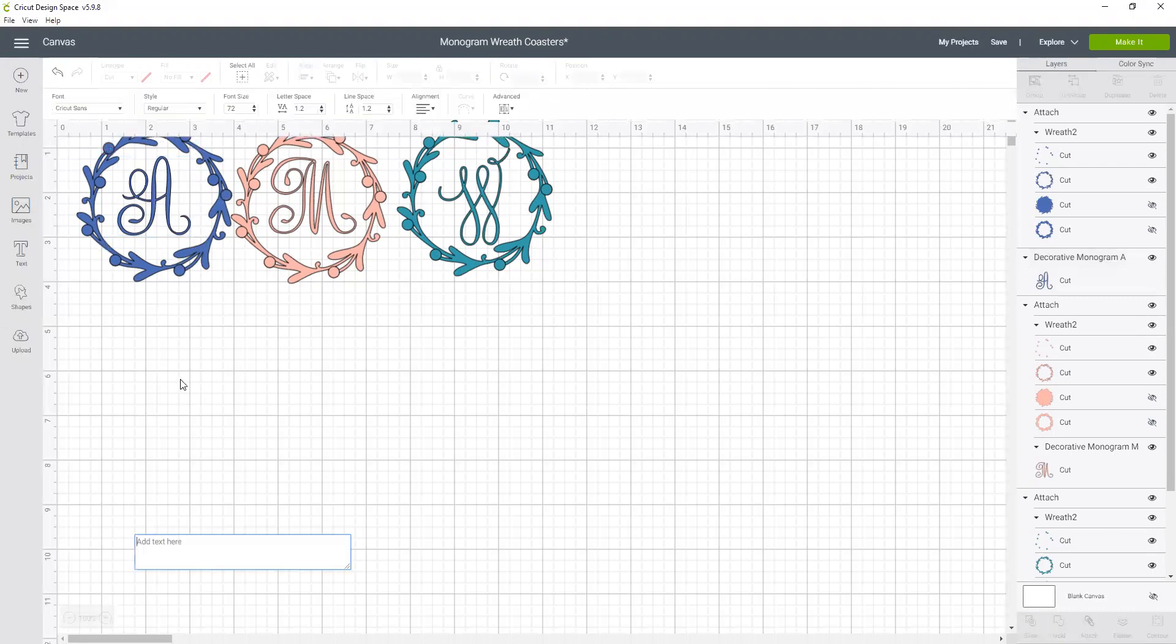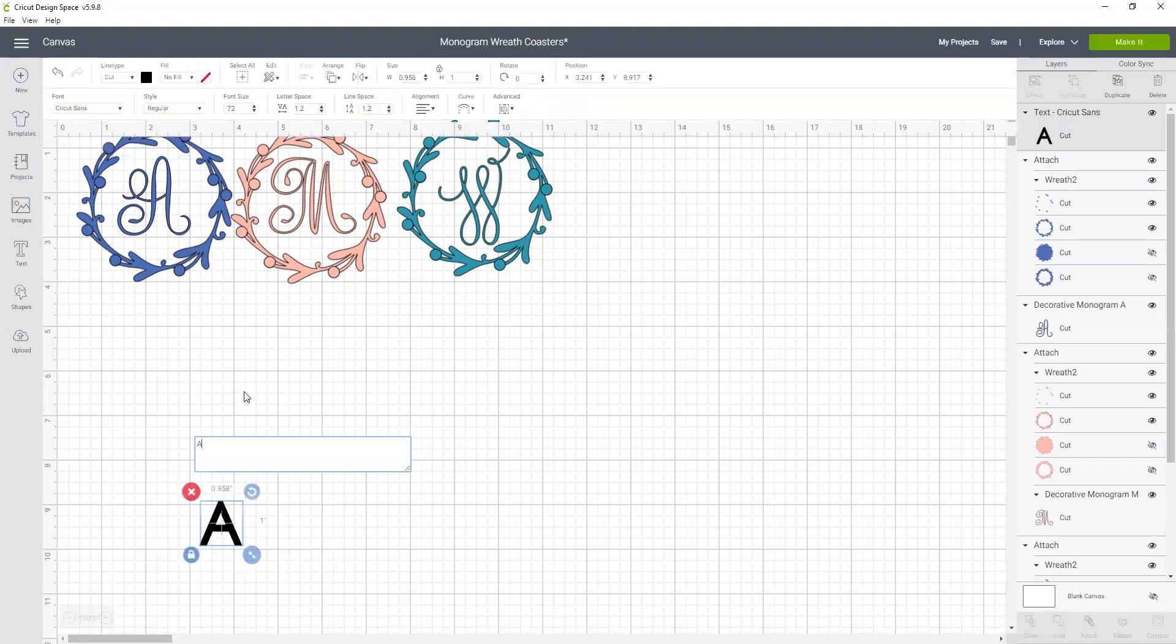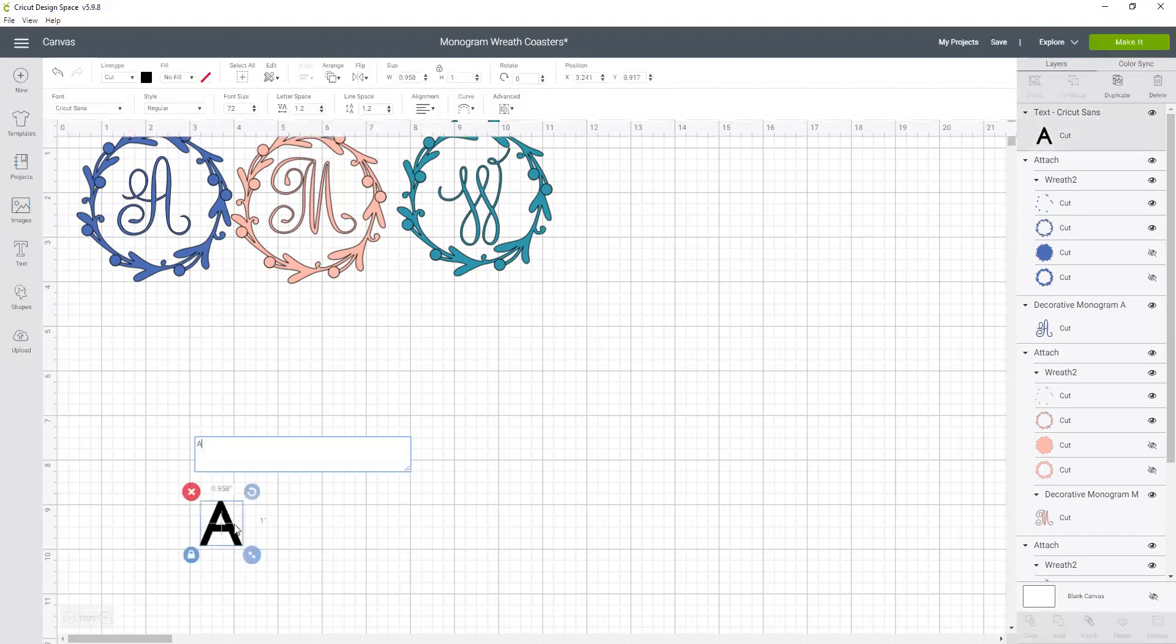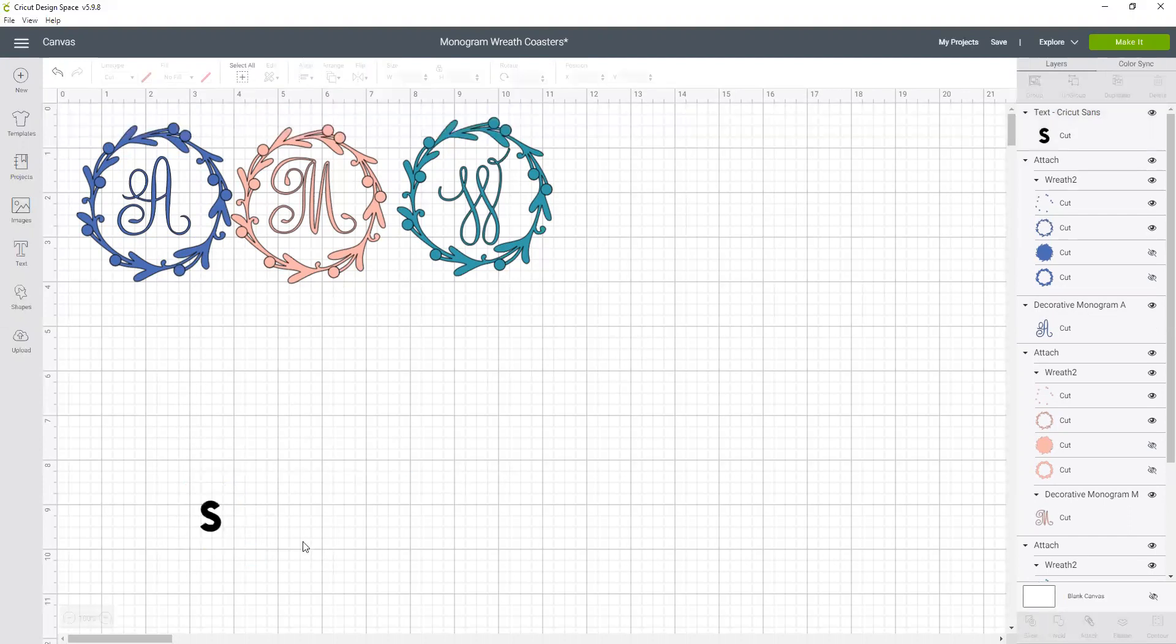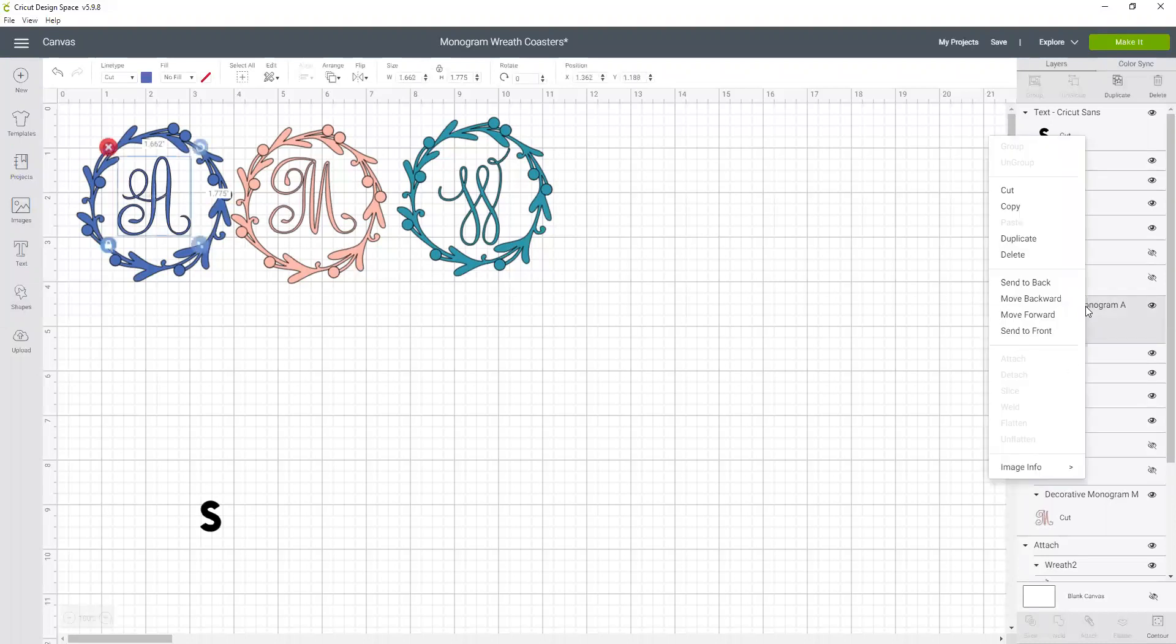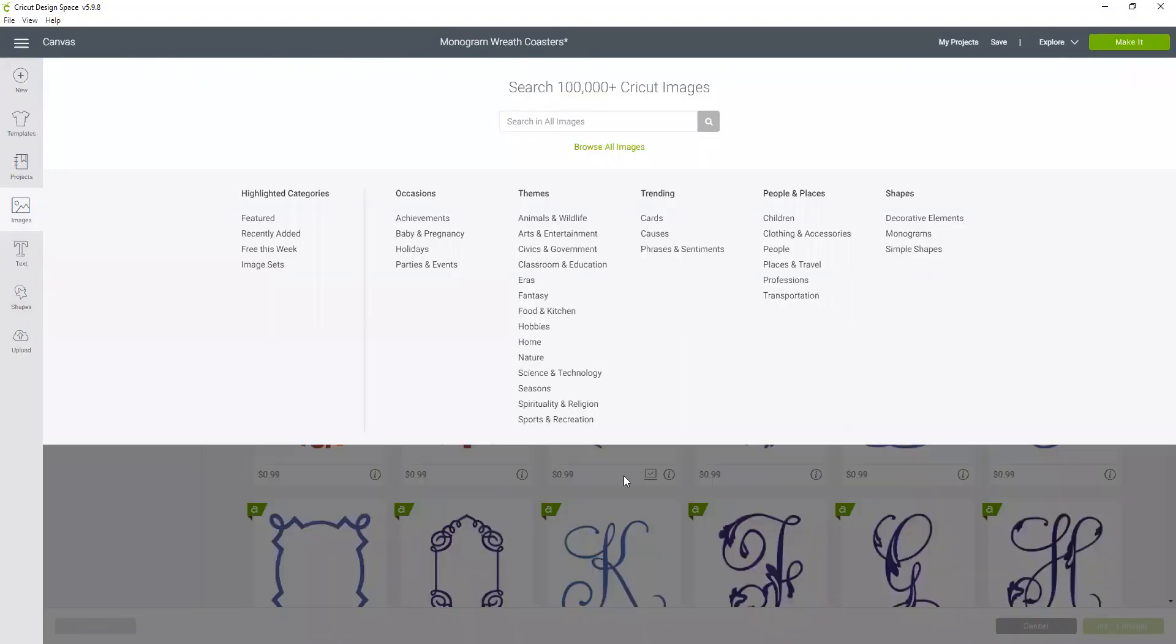If it was actually text, it would say text right there and tell me what the font is. So that's how you know the difference. It says text, I can double click on this and change the letter. If it says decorative image or some other description, it's an image. So now again, I want to right click on that and go image info and find that cartridge.